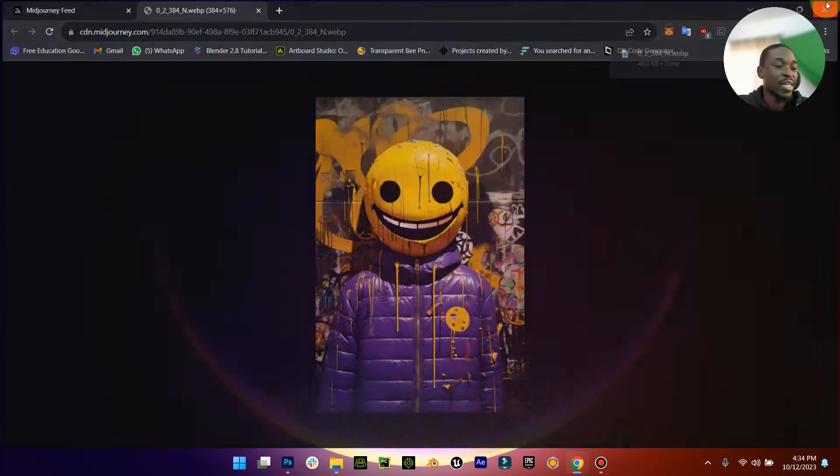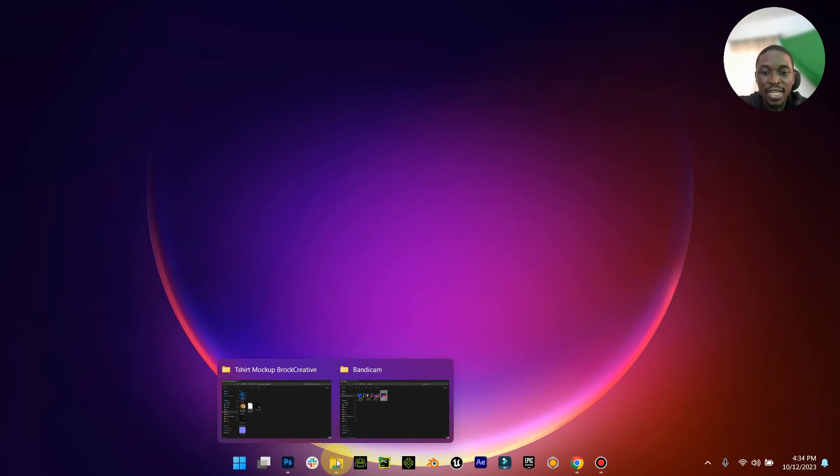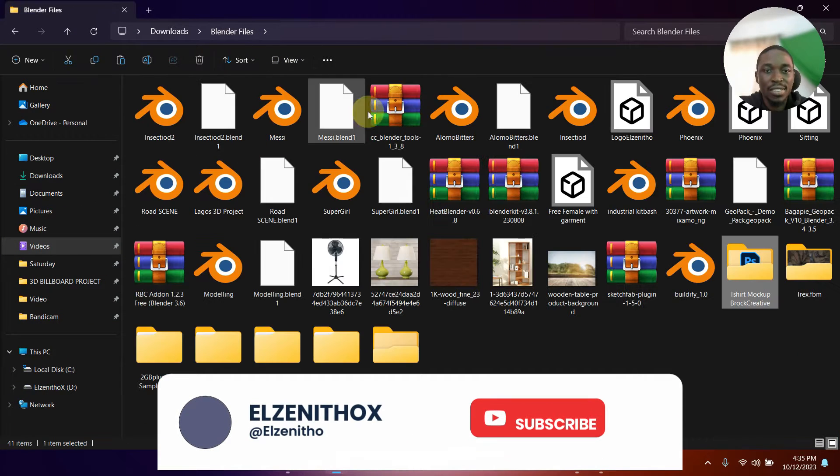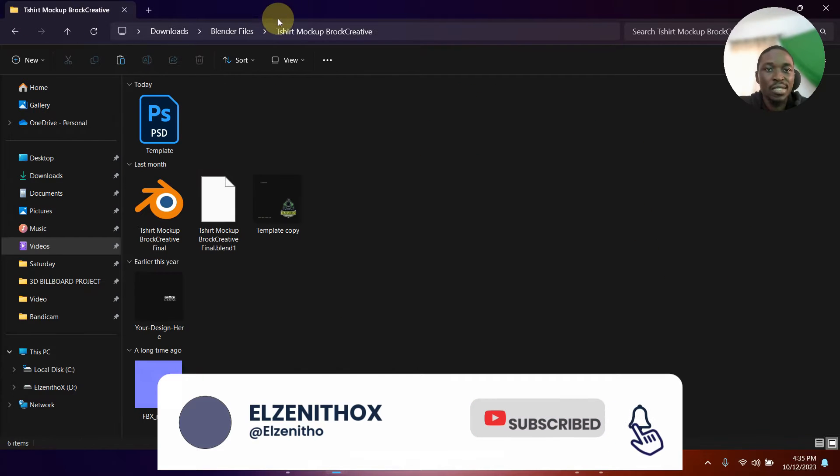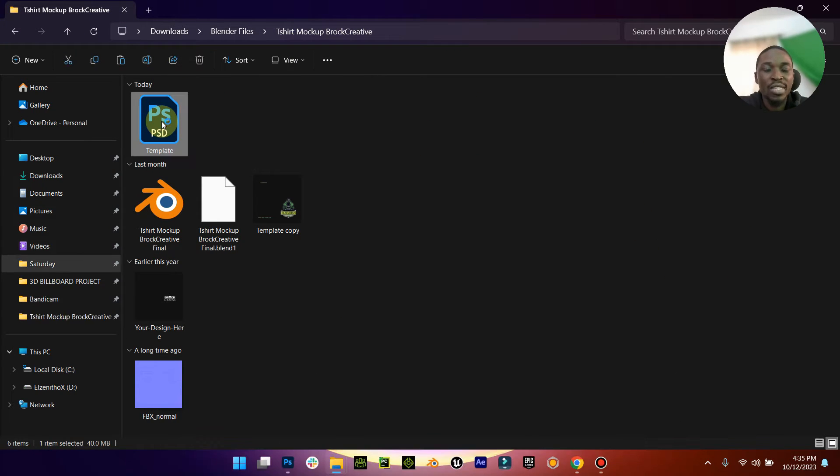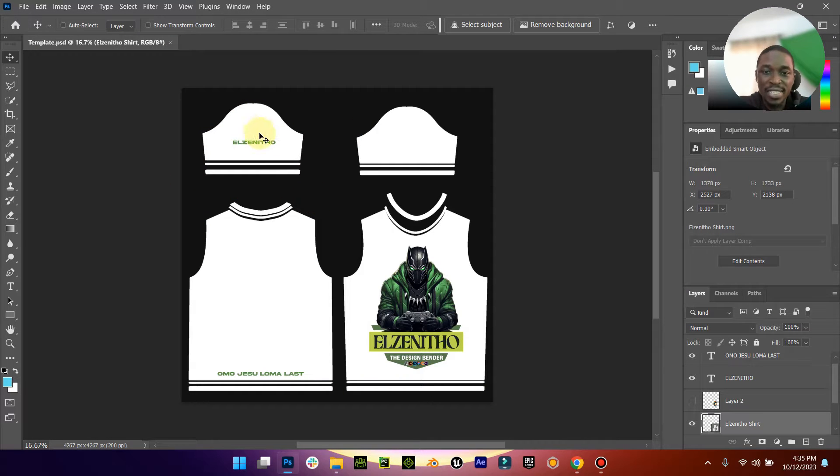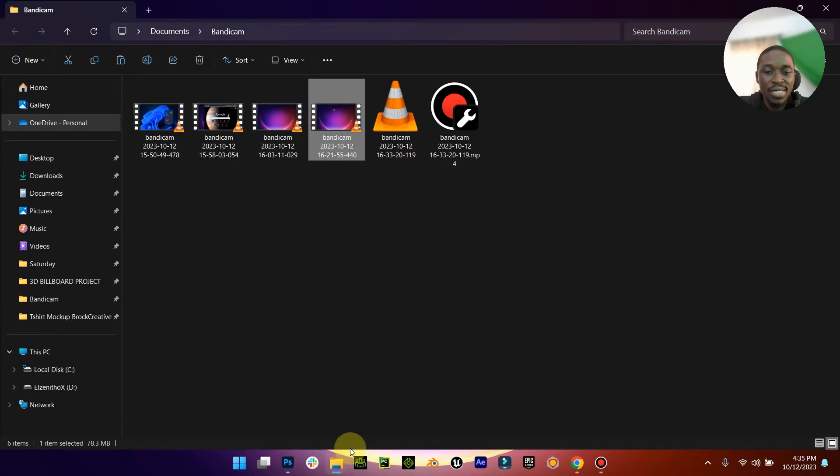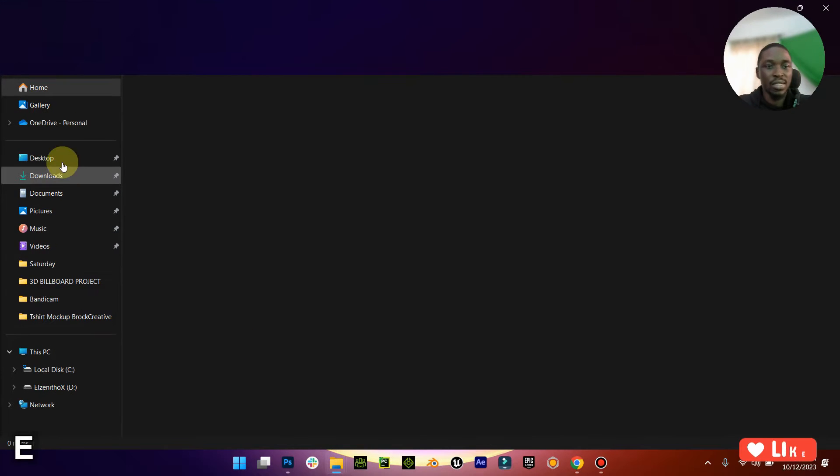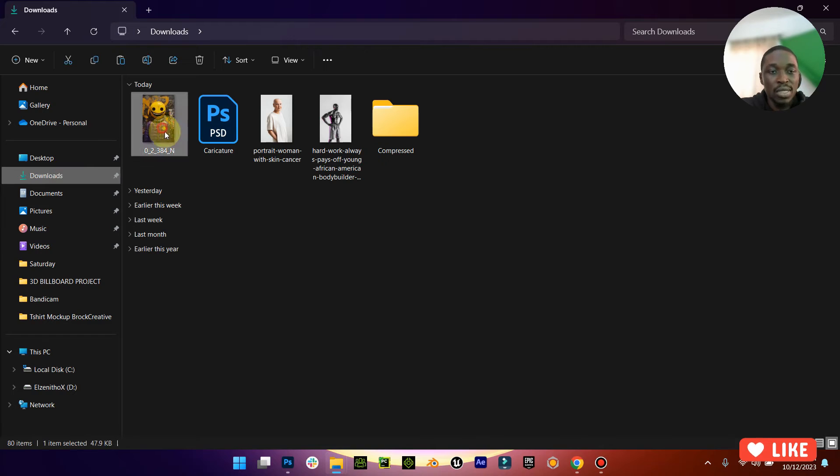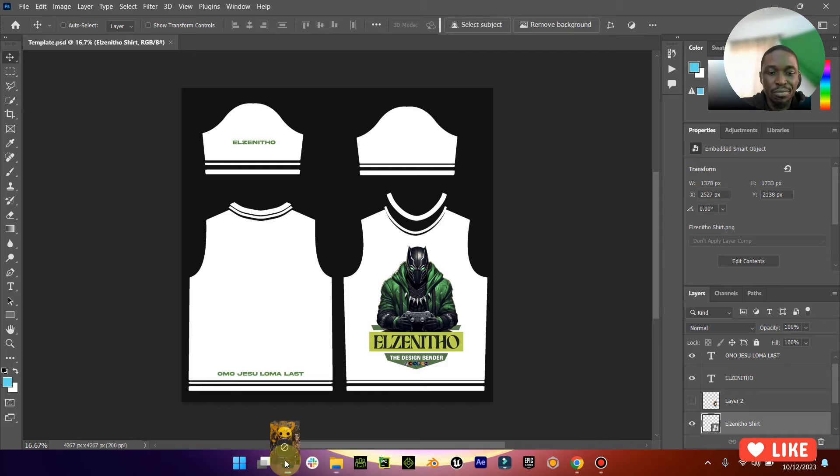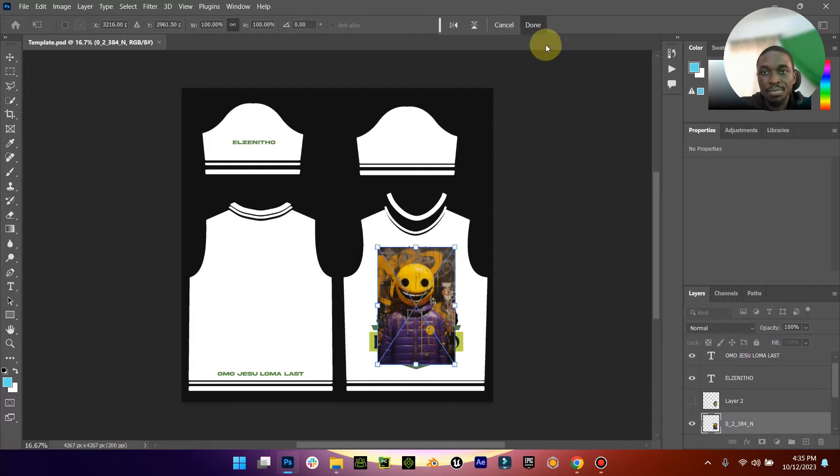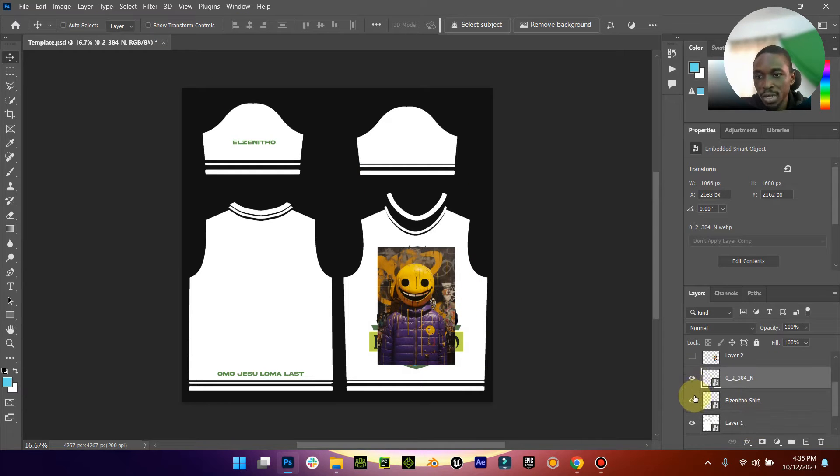Now when you have saved your image, this is the file. It's called T-shirt Markup Brook Creative. What you just need to do is come to your template here. When you come to your template, you will see this stuff. What you want to then do is open your design. Let me just open it here.